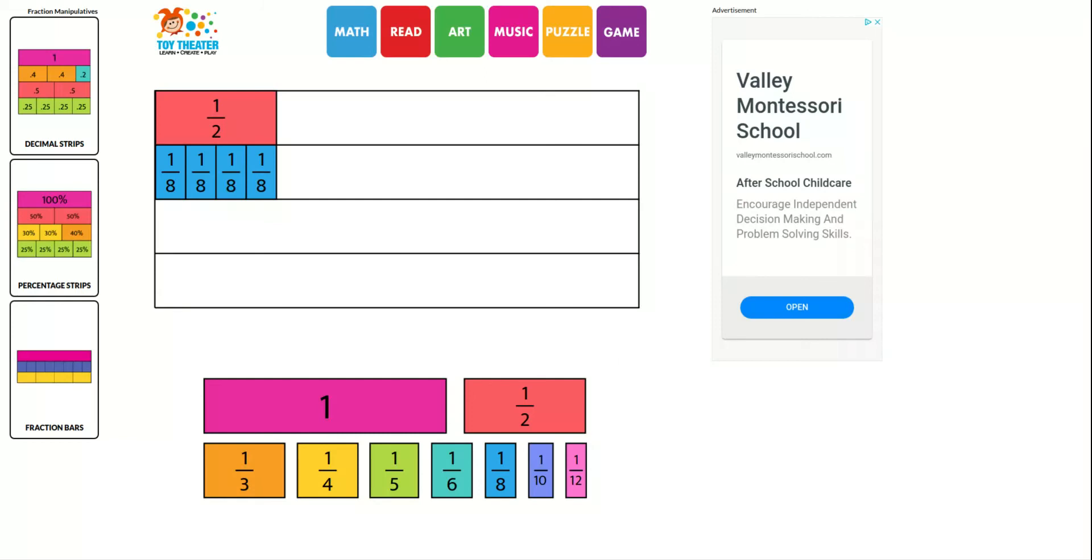So number two asks you the question, how many eighths are in one-half? The answer is four. And then it says complete these two equations. The sentence that you would complete first is you would fill in the number four. Four-eighths equals one-half.